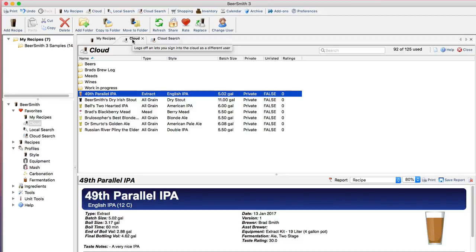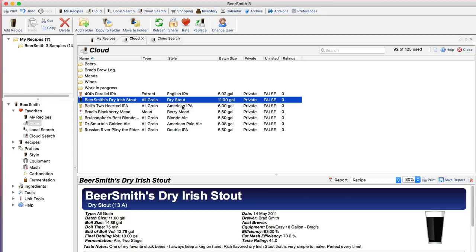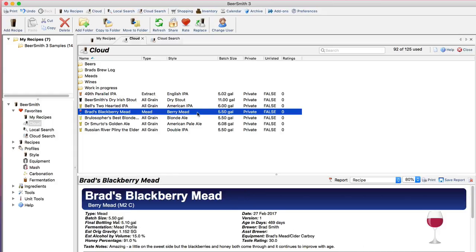The other new feature I want to show you in the cloud is the new sharing option. So if I go to my cloud folder here you can see I have all of my recipes listed as private, and by default all of your recipes that you add to the cloud are of course private because we don't want to automatically share anybody's data without their permission.